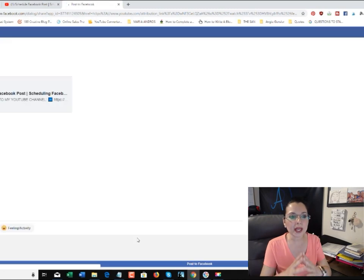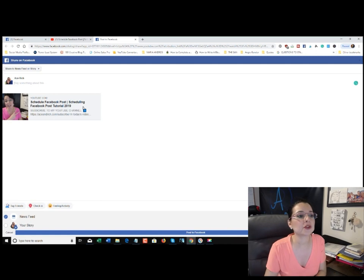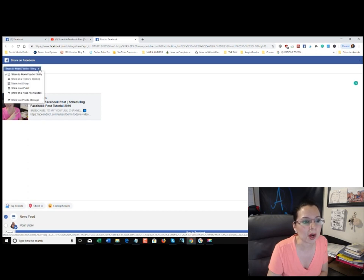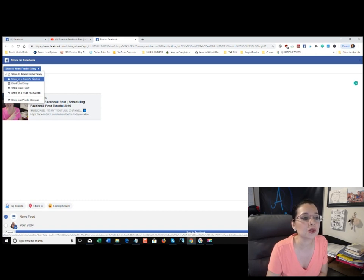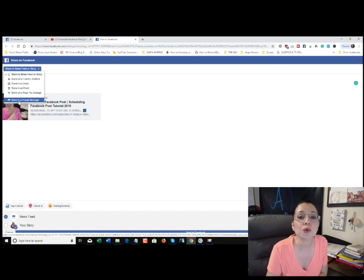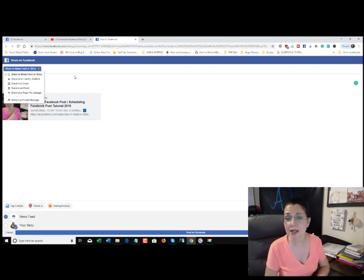A new web page pops up that says 'Share on Facebook.' Down below it says 'Share to Newsfeed or Story,' but when you click the gray arrow and drop it down, you have a total of six options: share to your newsfeed or story, share on a friend's timeline, share in a group, share in an event, share on a page you manage, or send it as a private message to a friend.